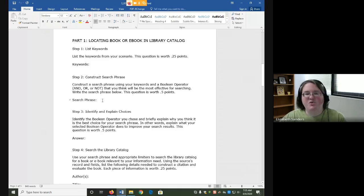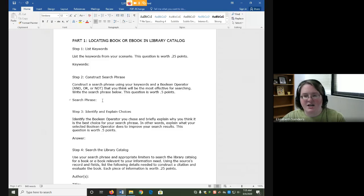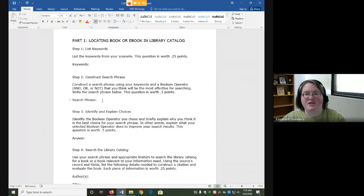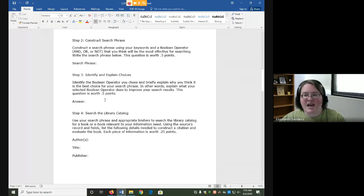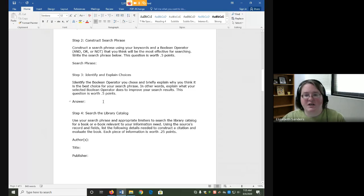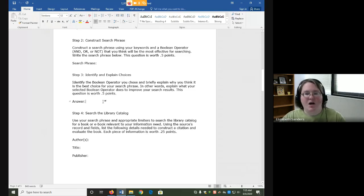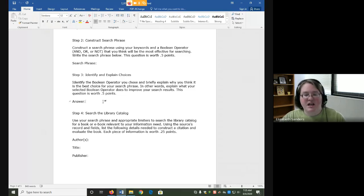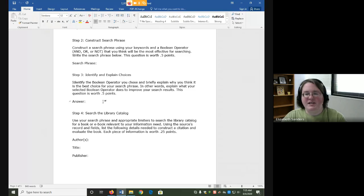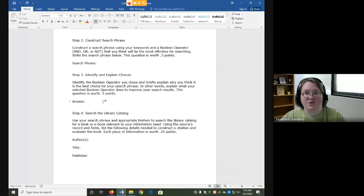Each Boolean operator, and, or, and not, do something a little bit different. For that reason, and because I want to build your overall understanding of these tools, the next step is actually to identify and explain your choice. For this answer you need to tell me which Boolean operator you used in your search phrase and why you think it's the best search. In other words, what does your selected Boolean operator do to improve your search results?